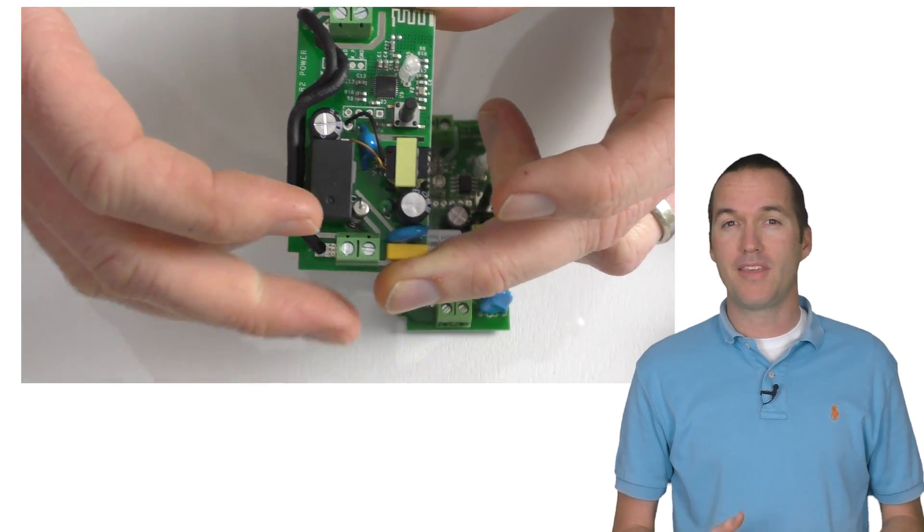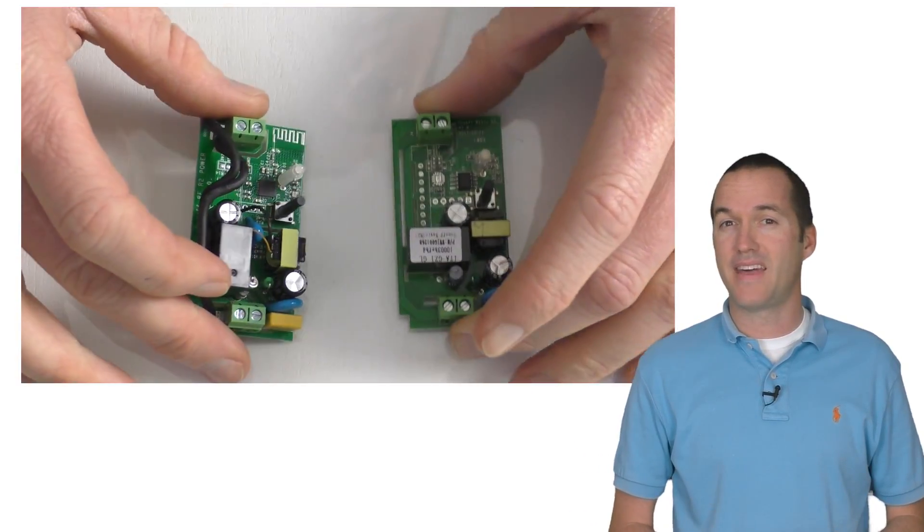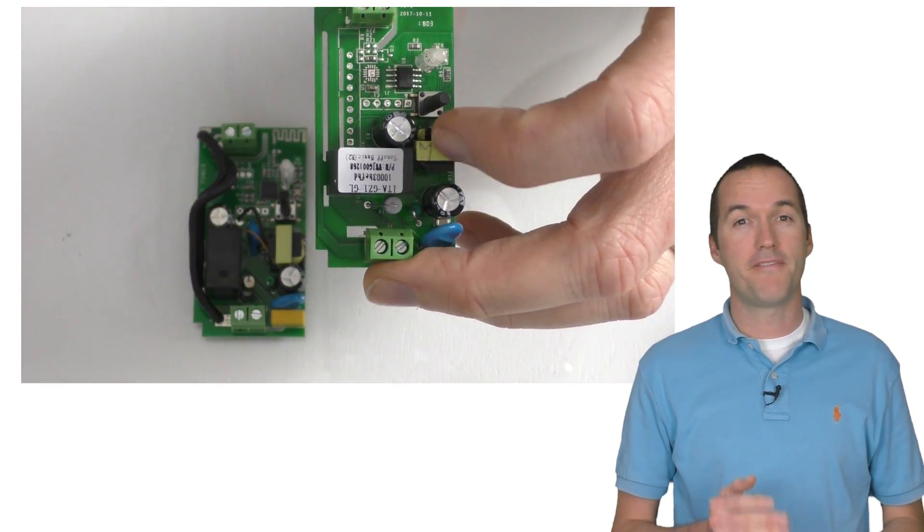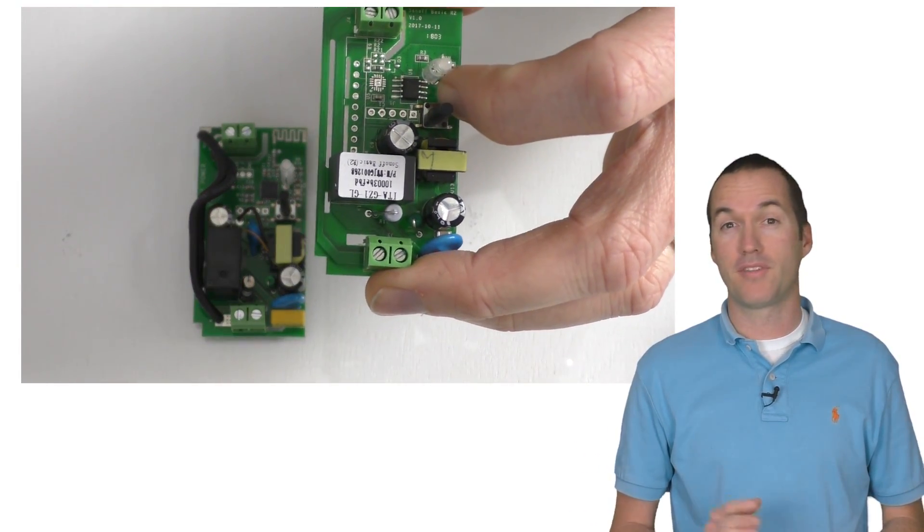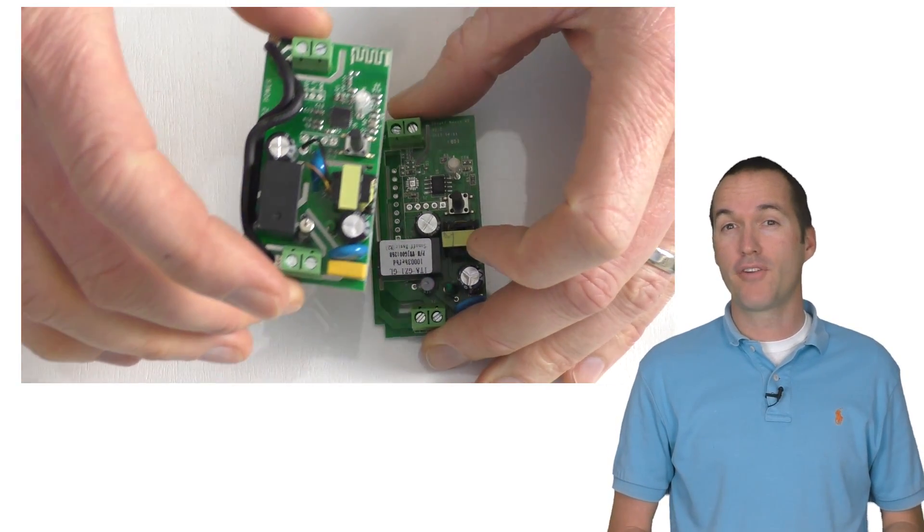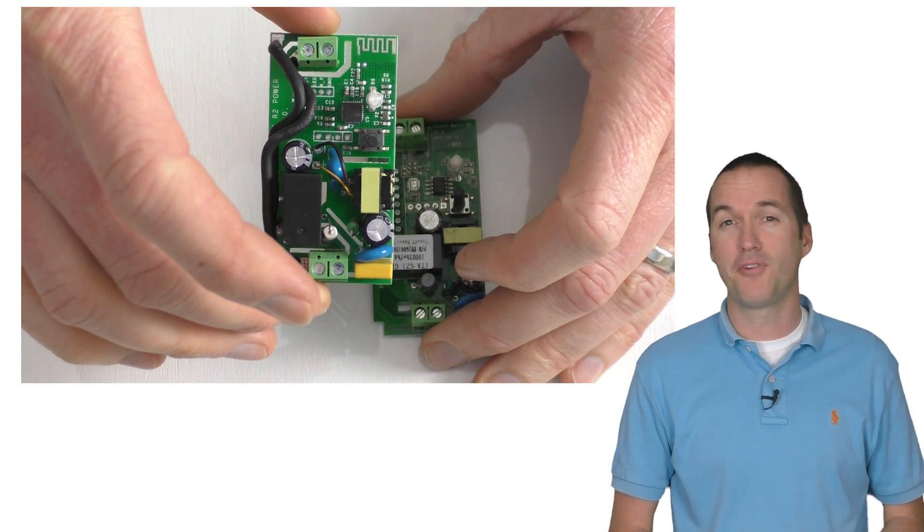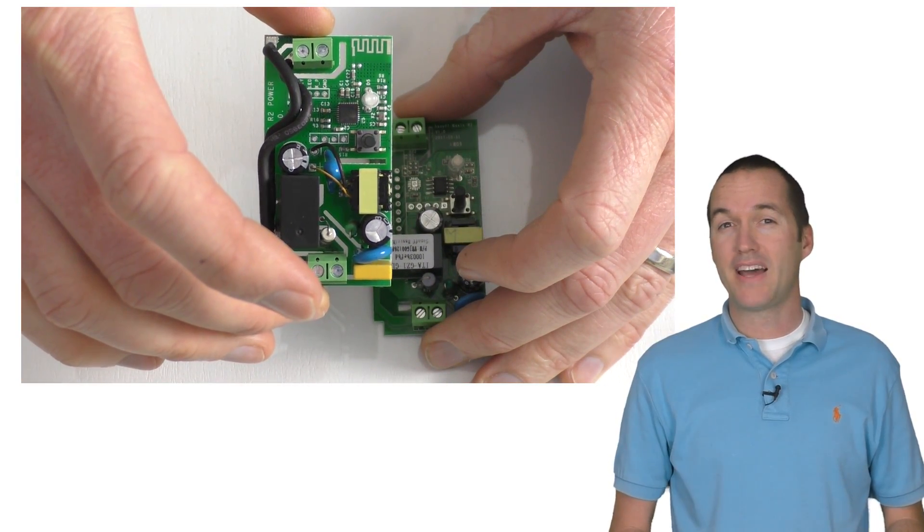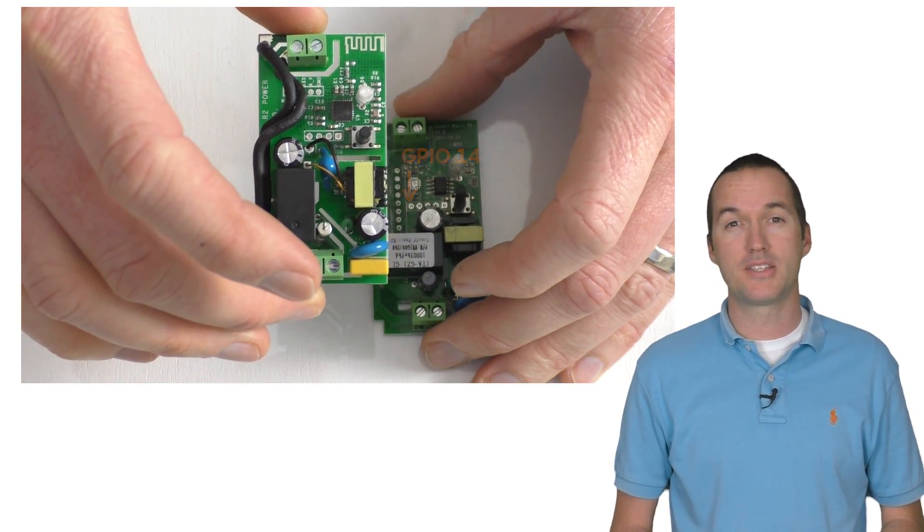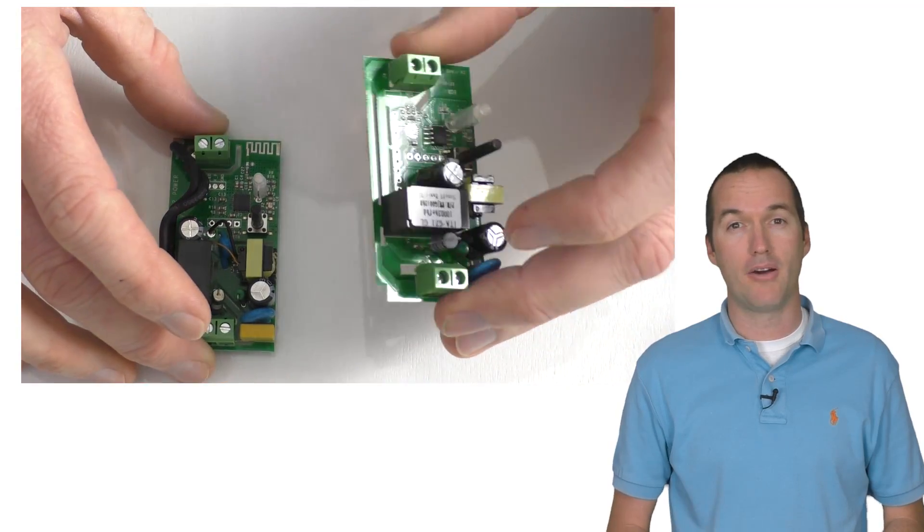But if you're looking to do anything more advanced than that, you'll quickly notice that instead of 5 pinholes like the old Sonoff basic, the new version only has 4. And that's because GPIO 14 is no longer broken out.